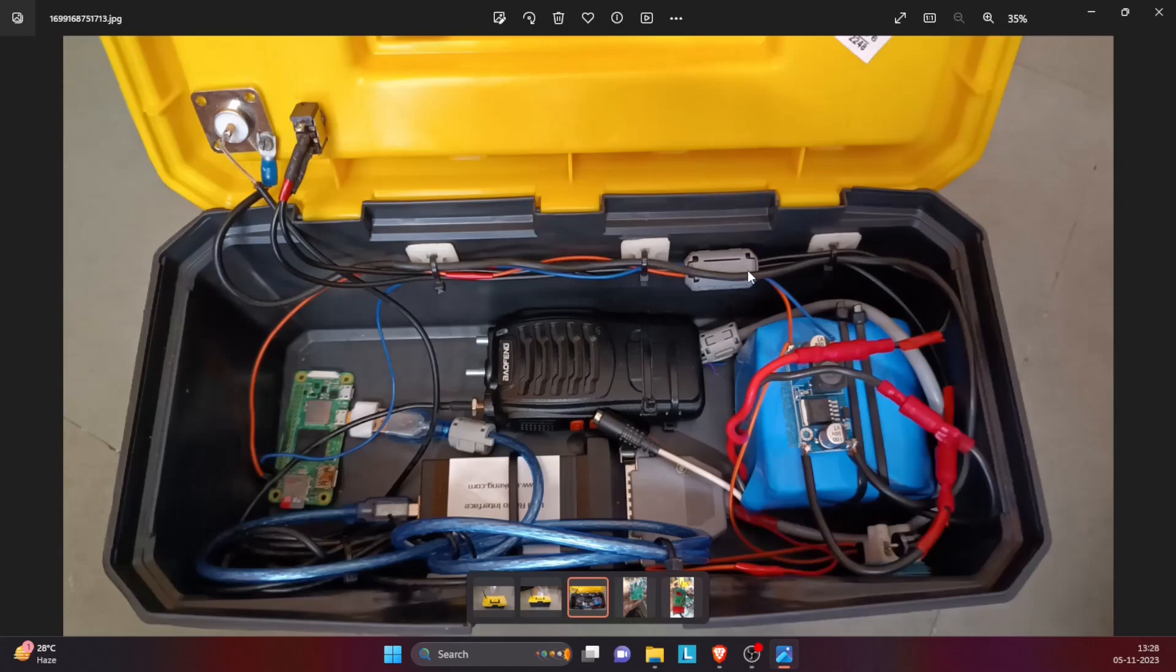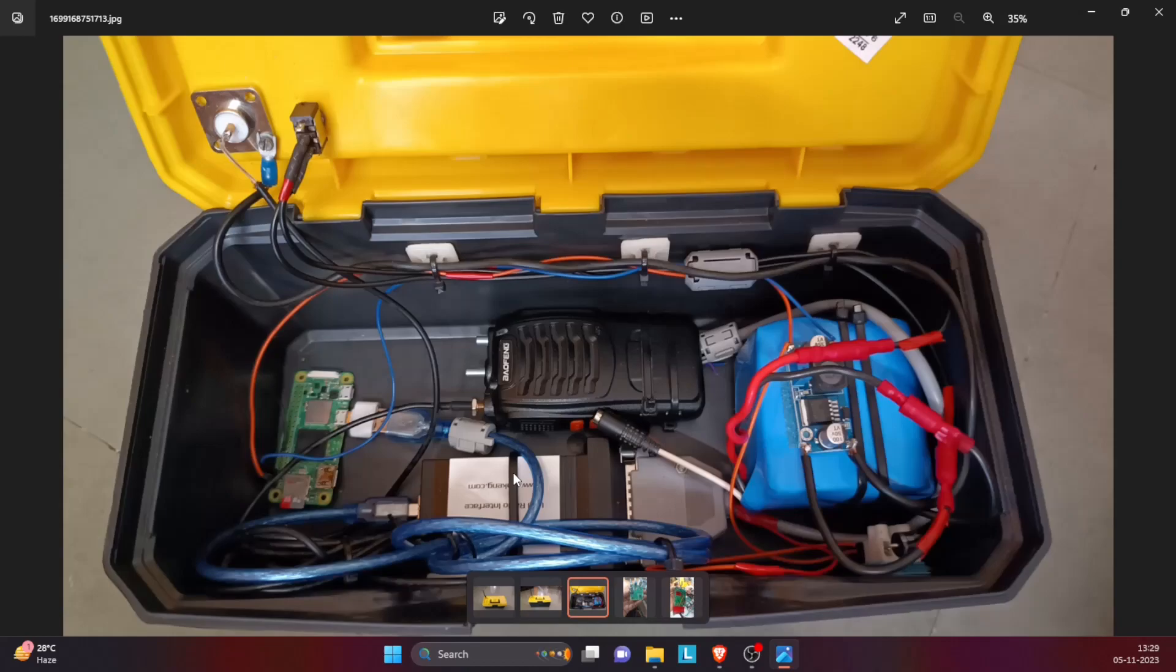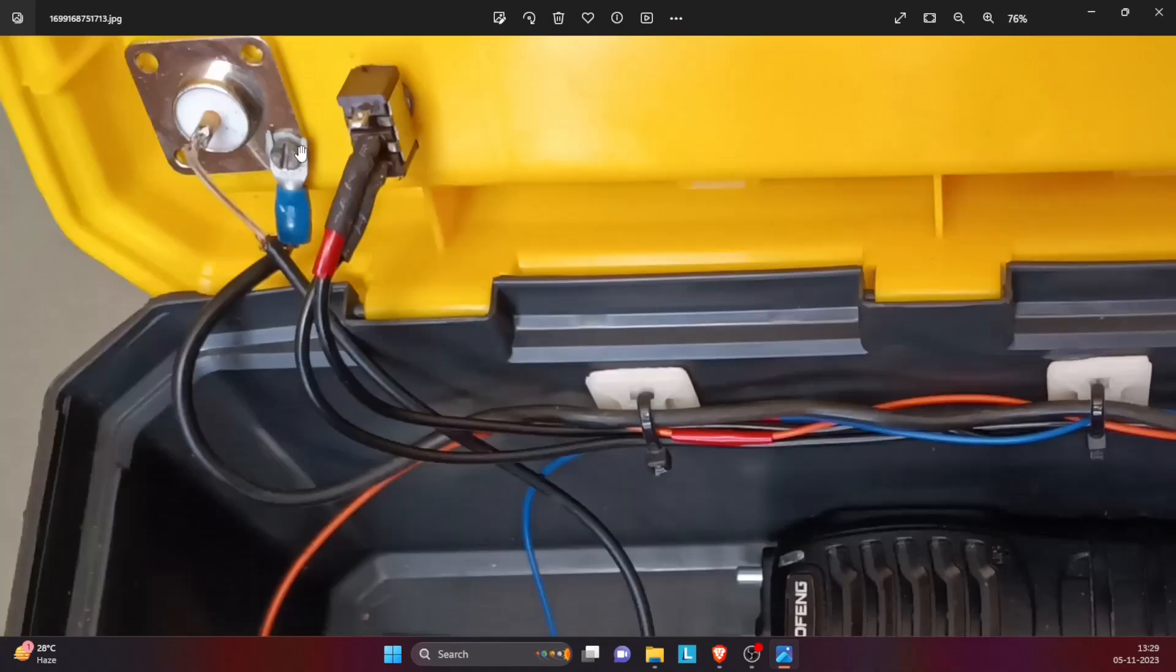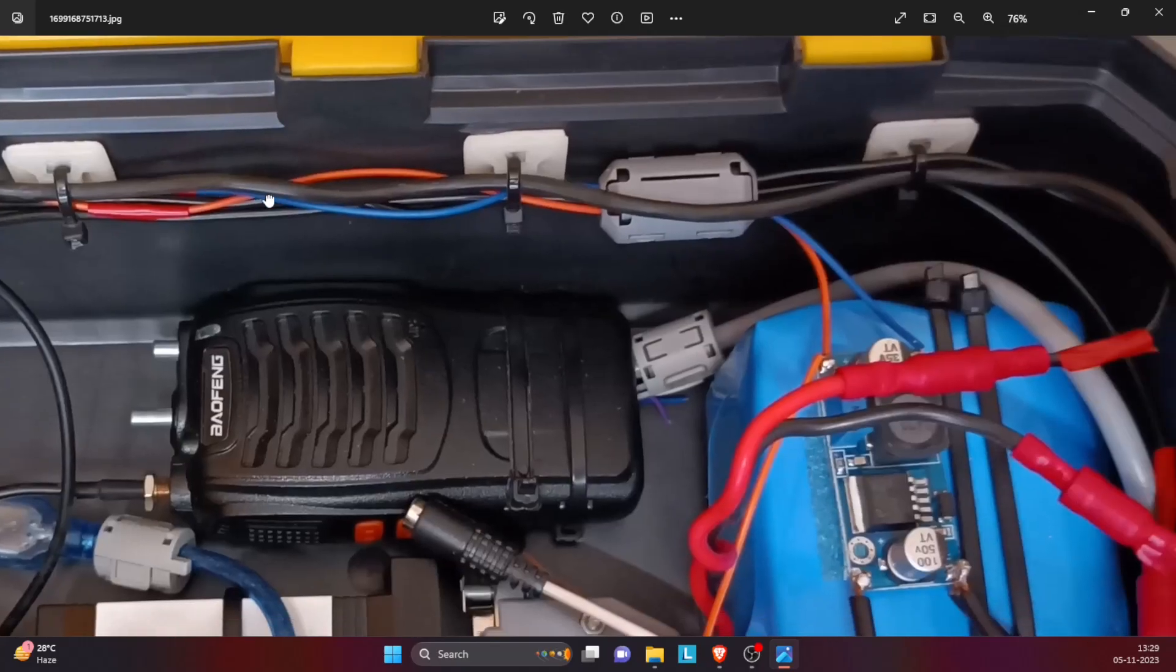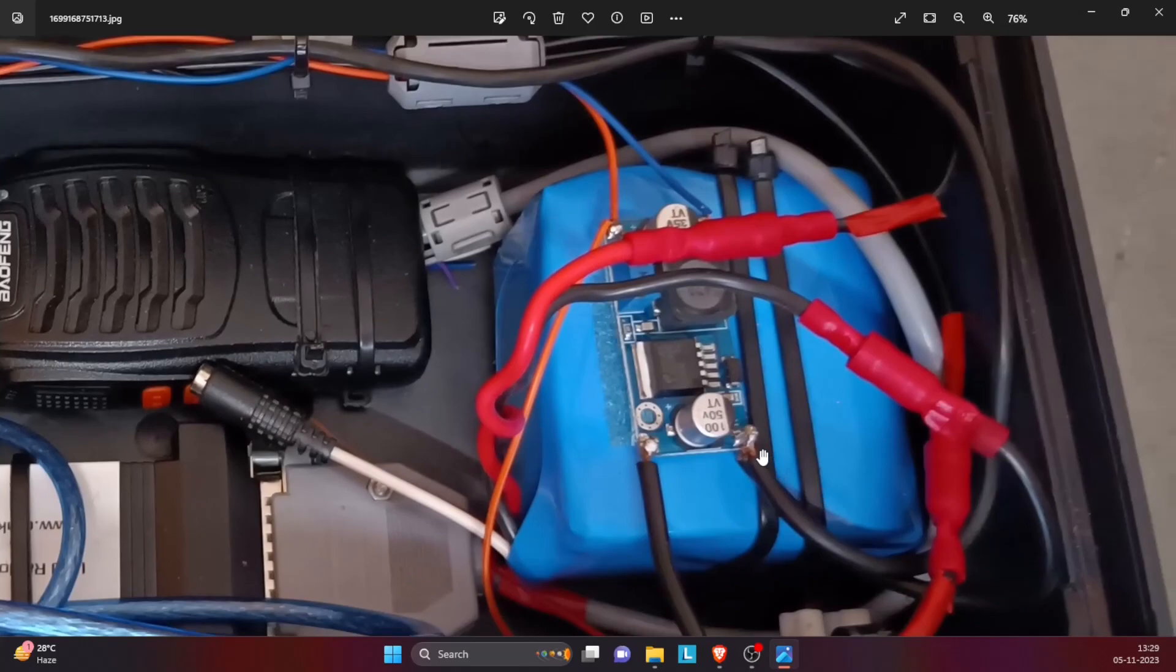I've used these ferrite beads on the power supply and the USB. These are not absolutely necessary, but if you find any hums or whines, then you can reduce those interference with the help of these ferrite beads.